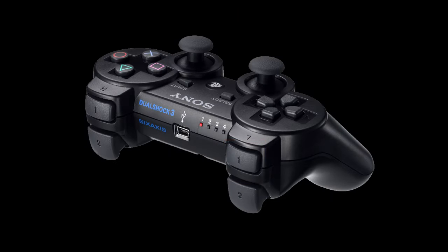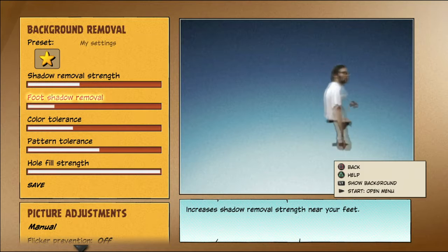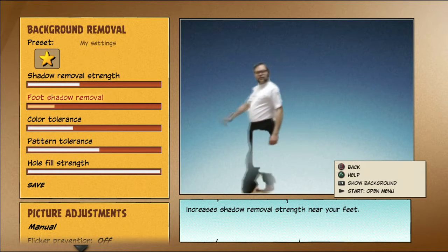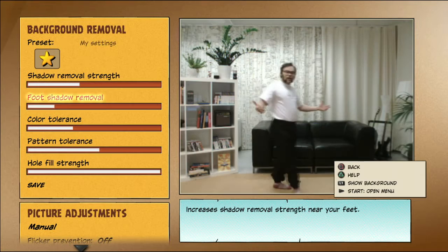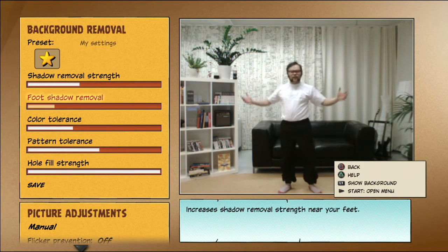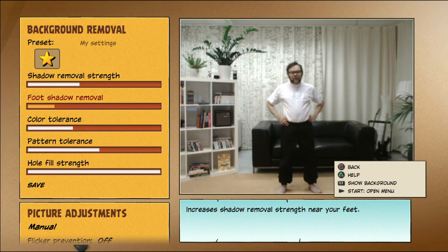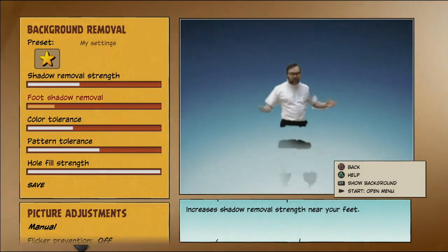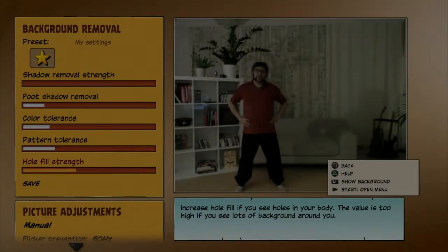Press L1 to help you see what might be causing your calibration issues. Holding down L1 reveals everything that the camera sees. We will now show you some typical problems and show you how to fix them using the Advanced Calibration Mode.